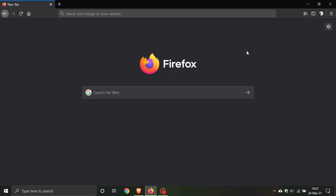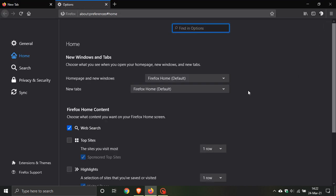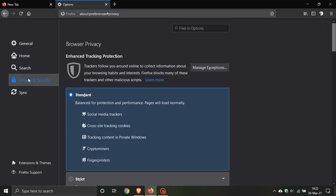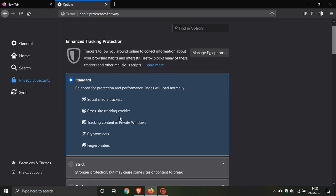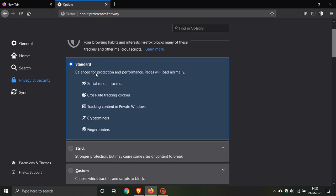Following on from previous releases, there are one or two privacy changes in version 87. First, if we go to Preferences, Privacy and Security, there's a feature called Enhanced Tracking Protection. Standard protection is enabled by default. You can also enable Strict protection for stronger protection, but it may cause some sites or content to break.